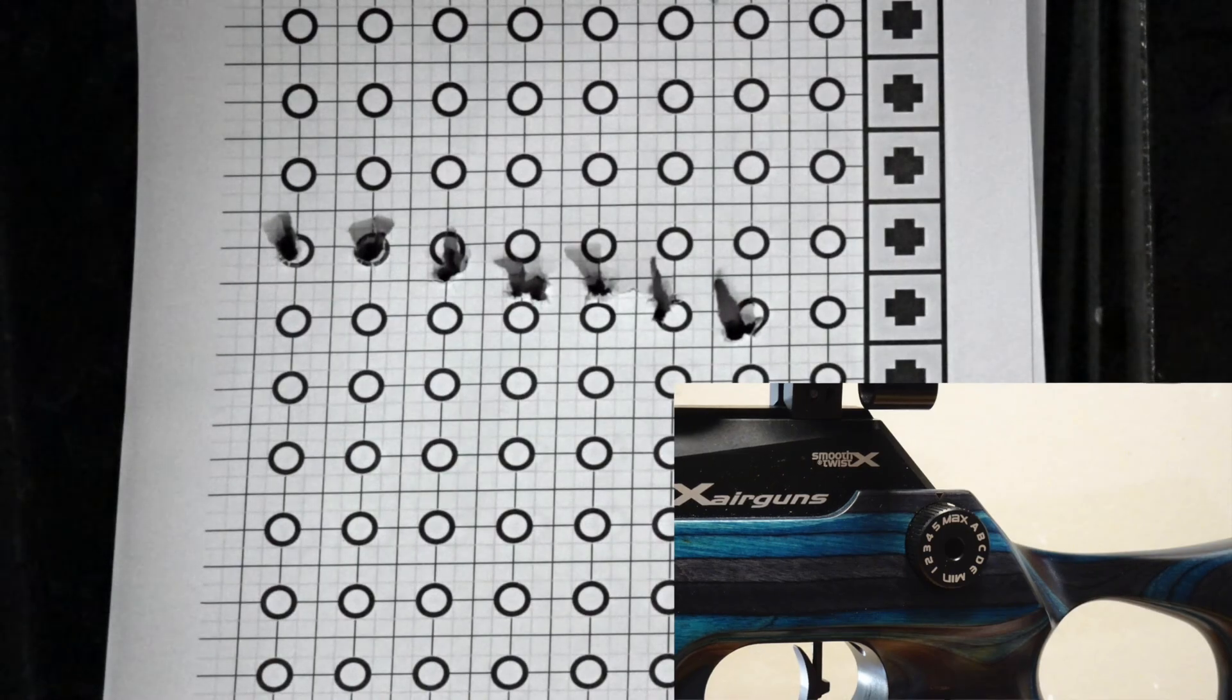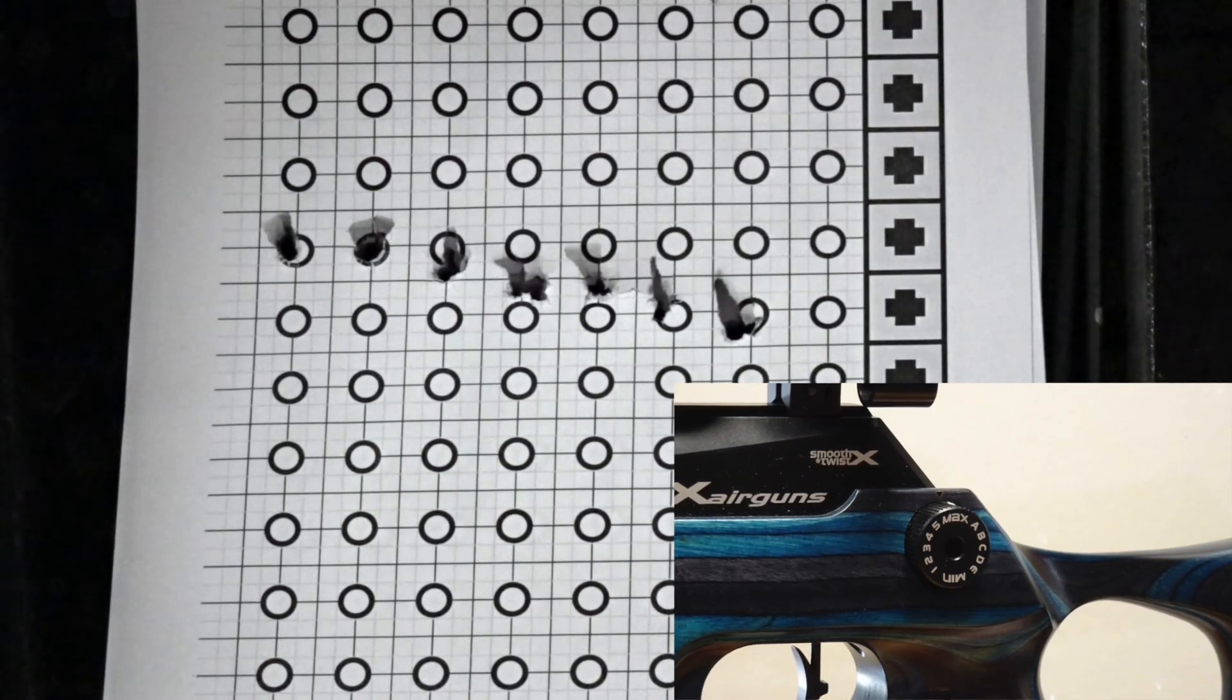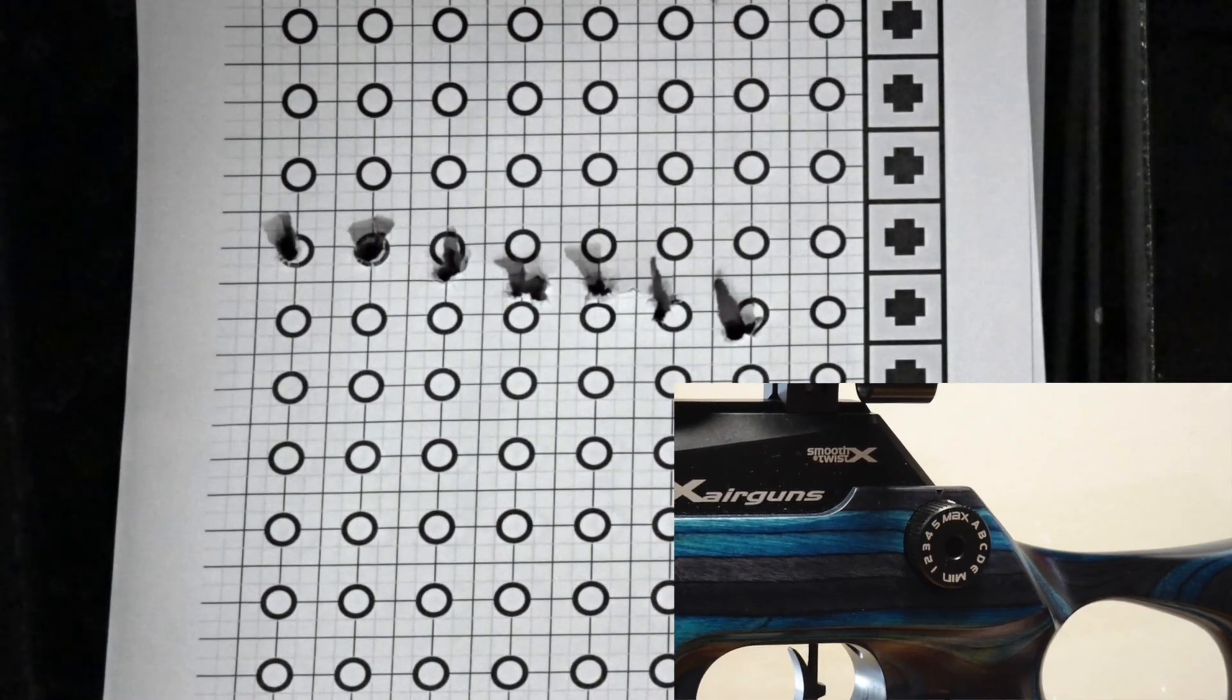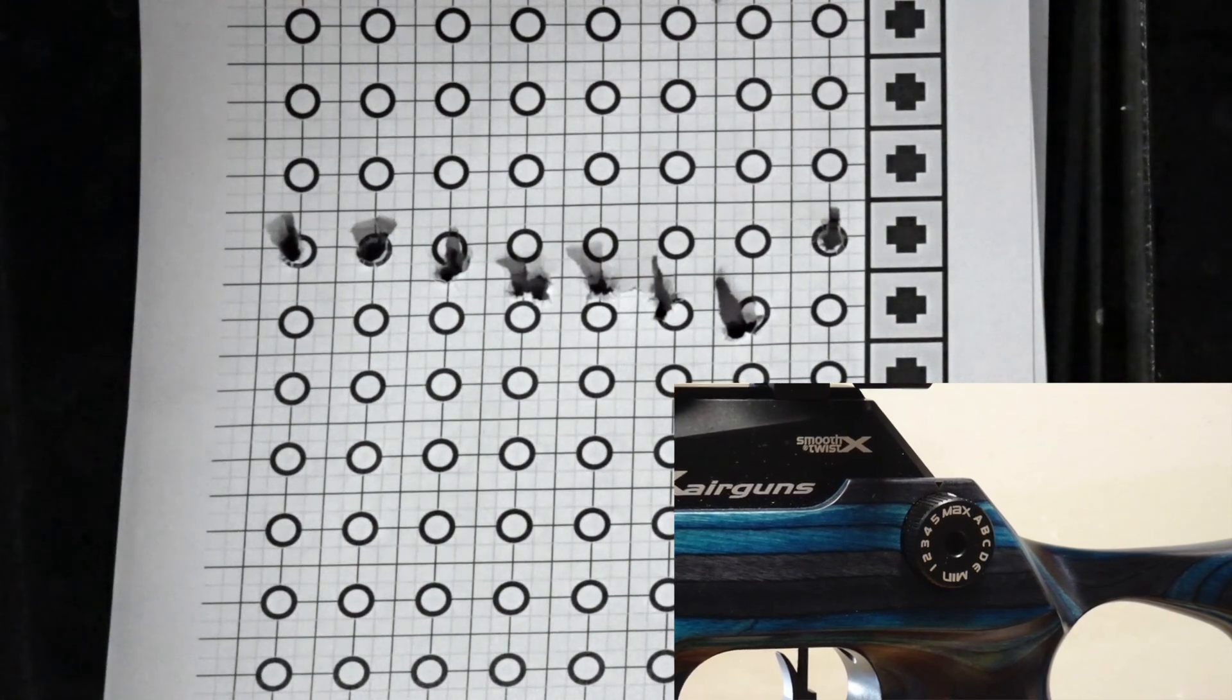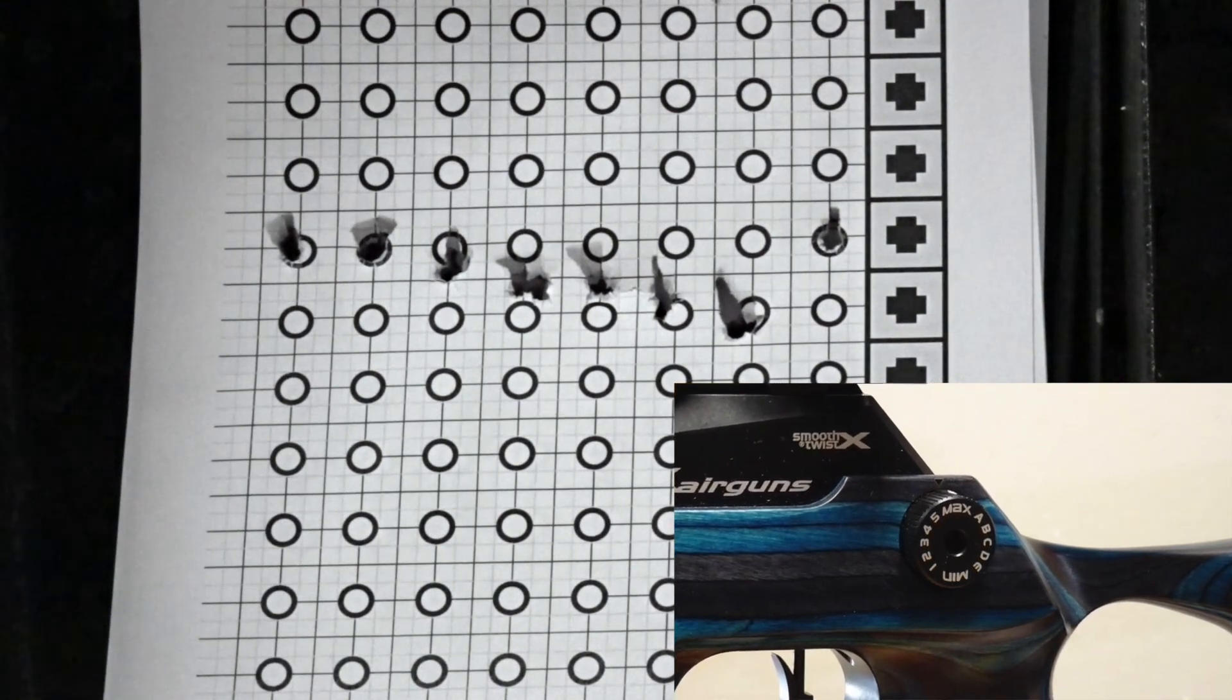To finish out the target and empty the magazine we have two more shots at the maximum power level.